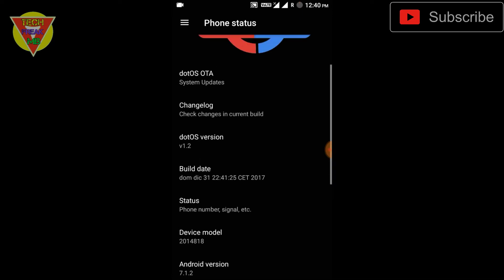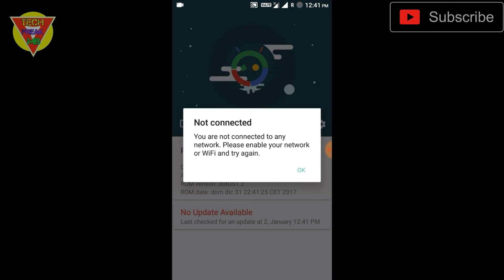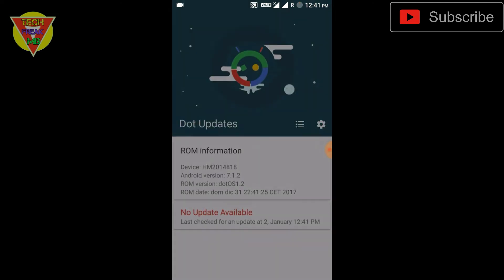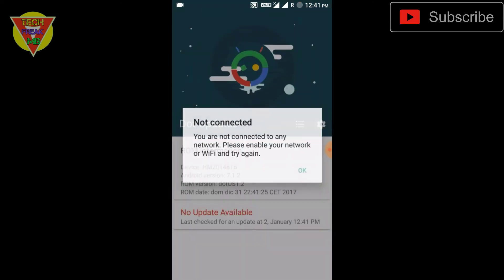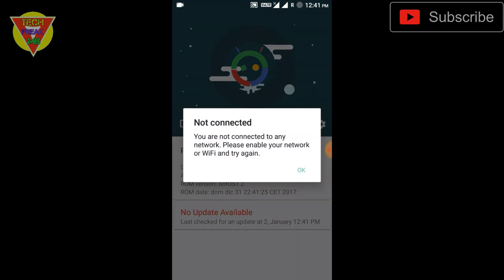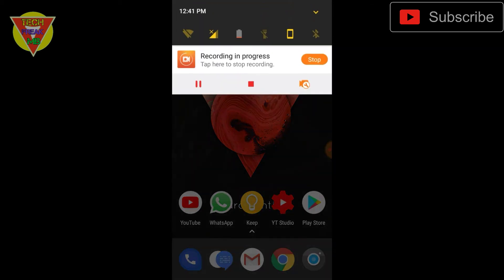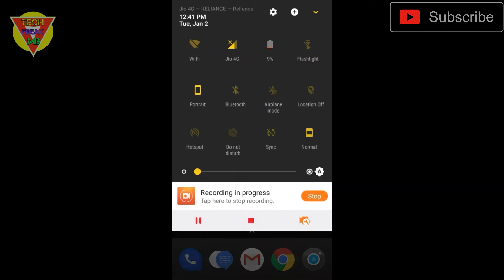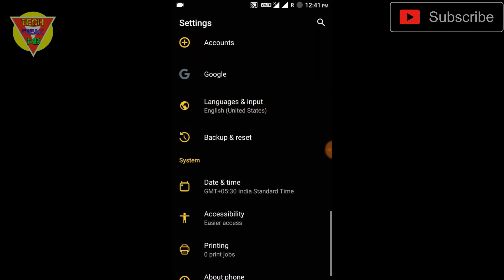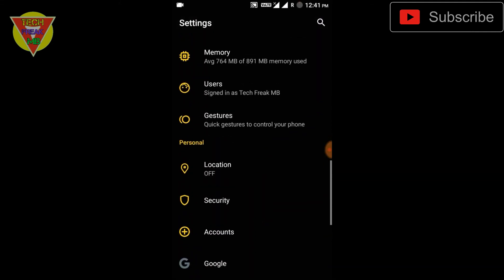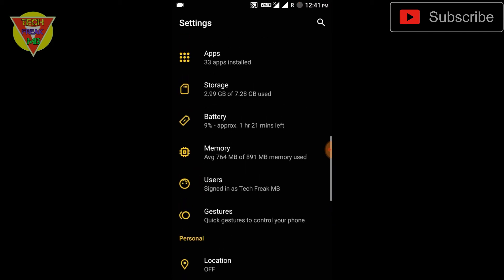Talking about the ROM, there was a very major problem which was the Dot OS OTA updater app not working. But now it's working. I haven't turned on the internet connection, so it's showing this notification. The Dot OS OTA updater app is fixed, so no need to be worried about updates. Update notifications will come on the app and you can directly download and flash via recovery. Dirty flashing is recommended by the developer, or you can clean flash it.